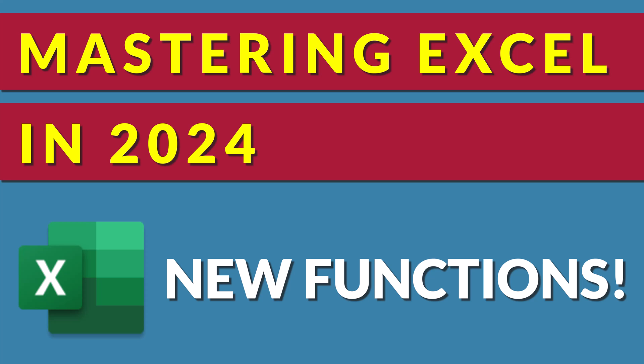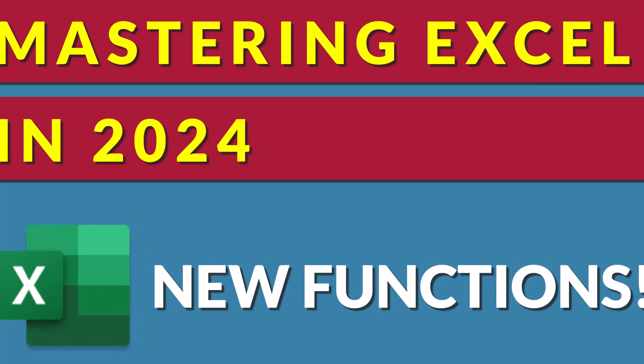Mastering Excel in 2024. Let's take a look at some of the new functions Microsoft has created over the last few months.